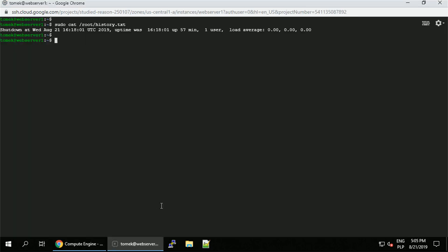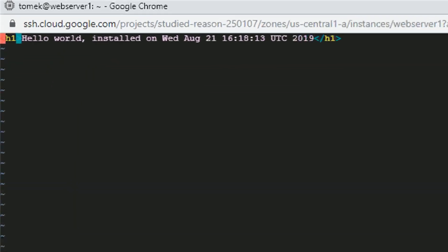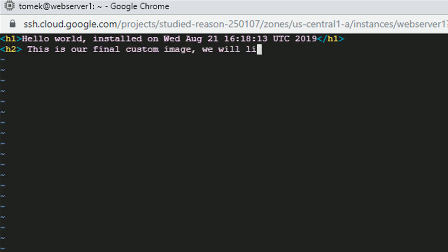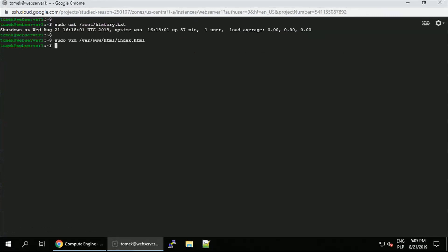If you are going to use the startup script only to adjust the standard image to your needs, you might consider using the custom image feature. Let me quickly modify the welcome page again. And I'm going to use this instance as a source for my custom image.